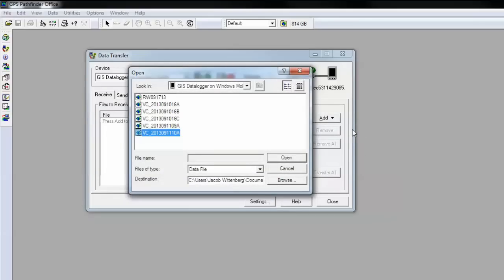This will bring up a list of all files on my handheld that I can transfer. Please note that the highlighted files indicate that they have not been transferred to your PC.